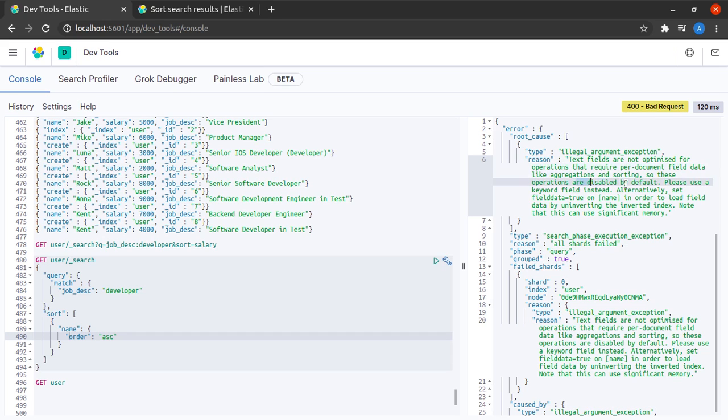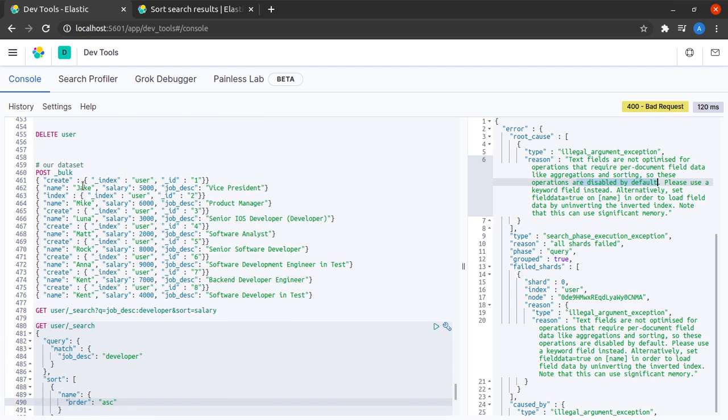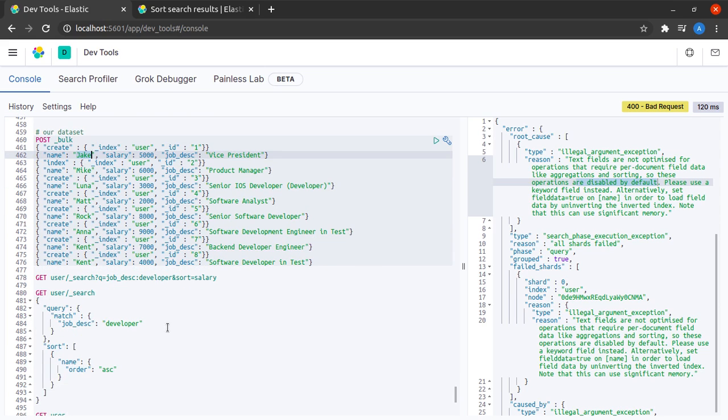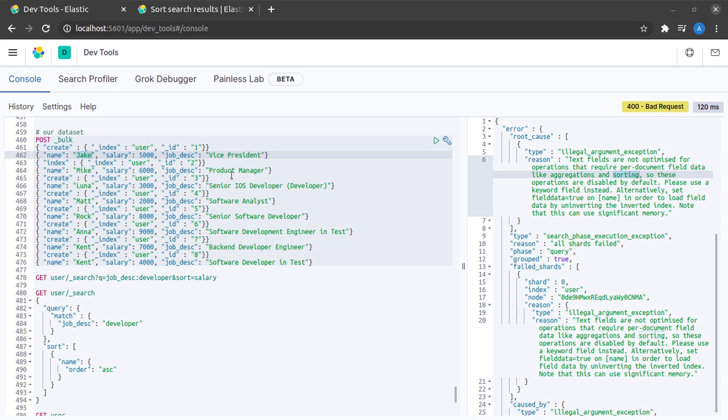These operations are disabled by default on these fields. That essentially means that on any of the text fields like name or job description, operations like aggregation or sorting which require access of field level data are disabled by default.